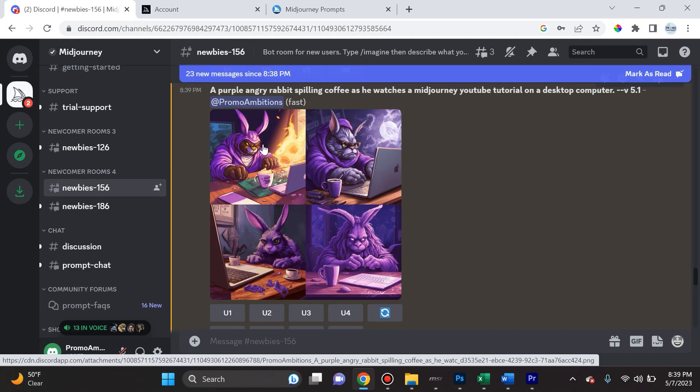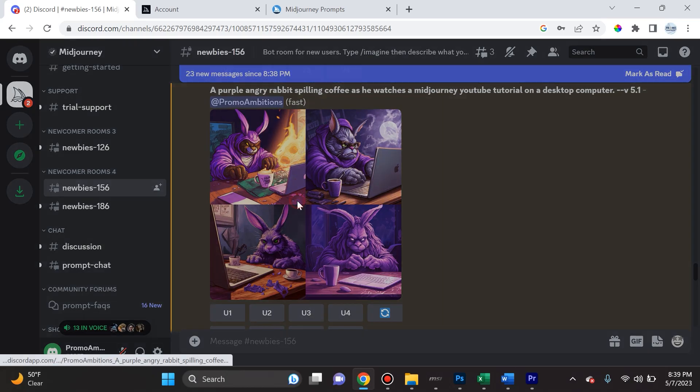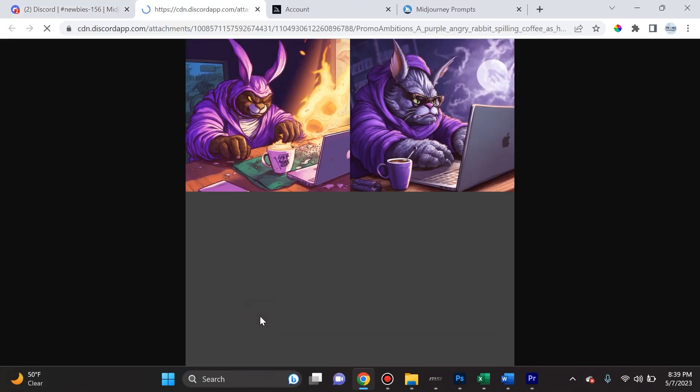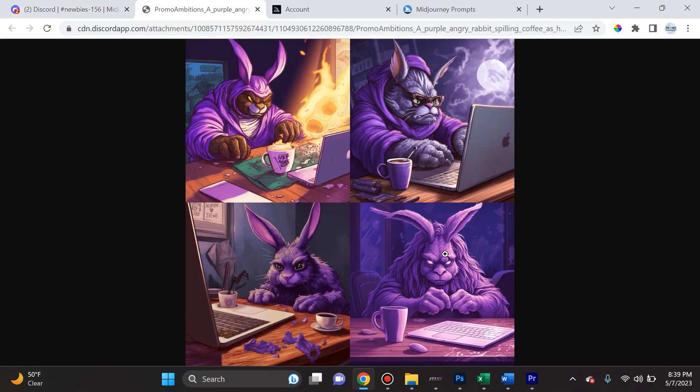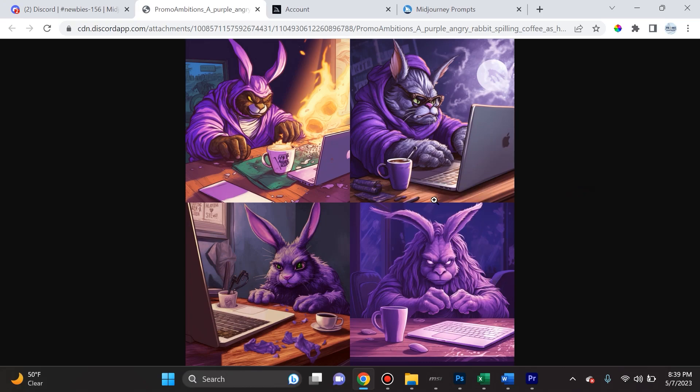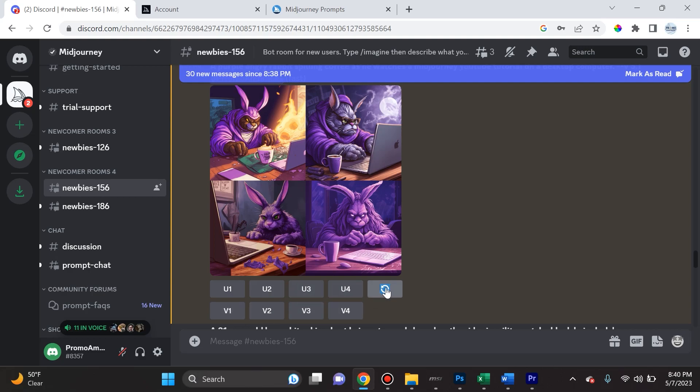Now there's a few things we could do here. First, we can just click on it and it will show it to us in a much larger image. Then we can right click and save the image if we like it and we want to send these four examples to someone or utilize it for something. But what I would really like to explain is this right here: this U1, U2, U3, U4, V1, V2, V3, V4, and this regenerate icon right here. What does all of this mean?